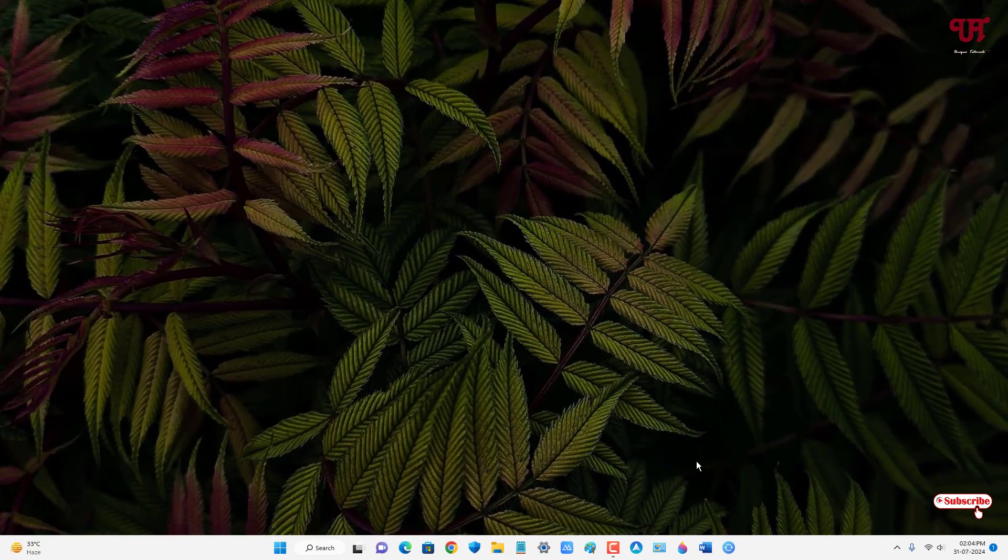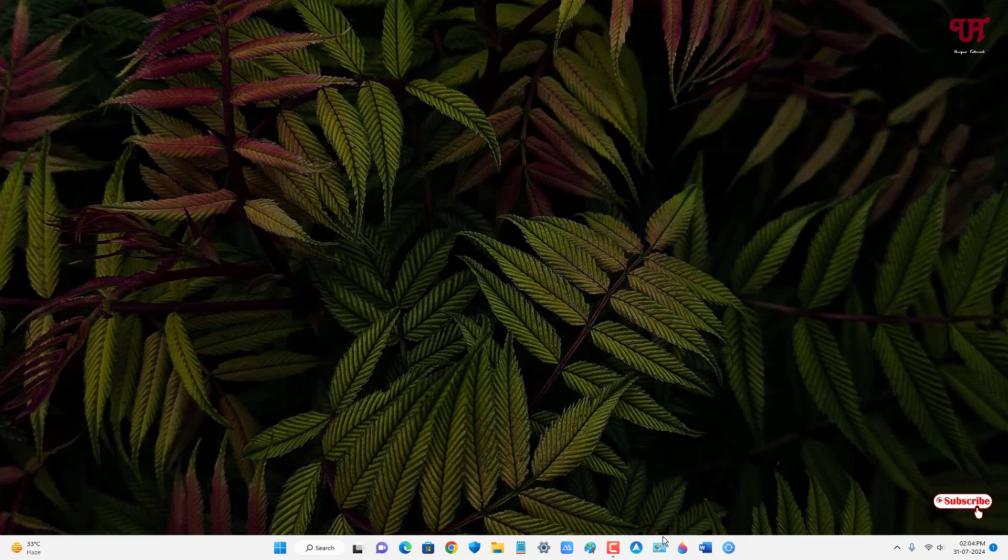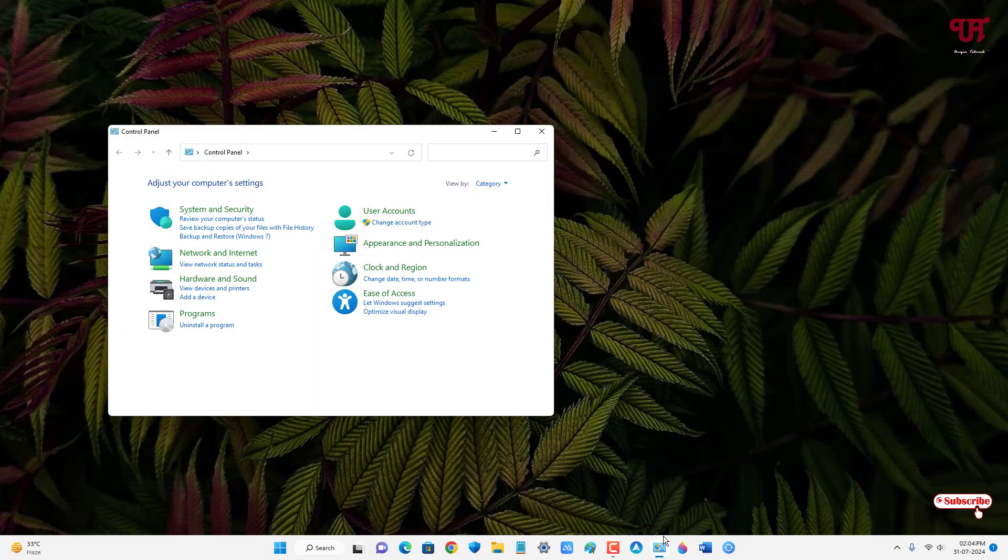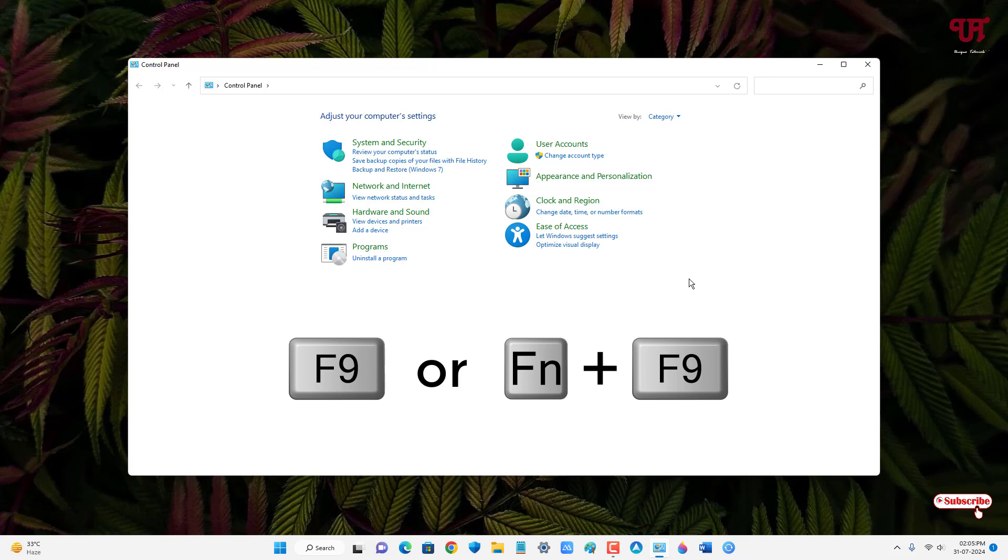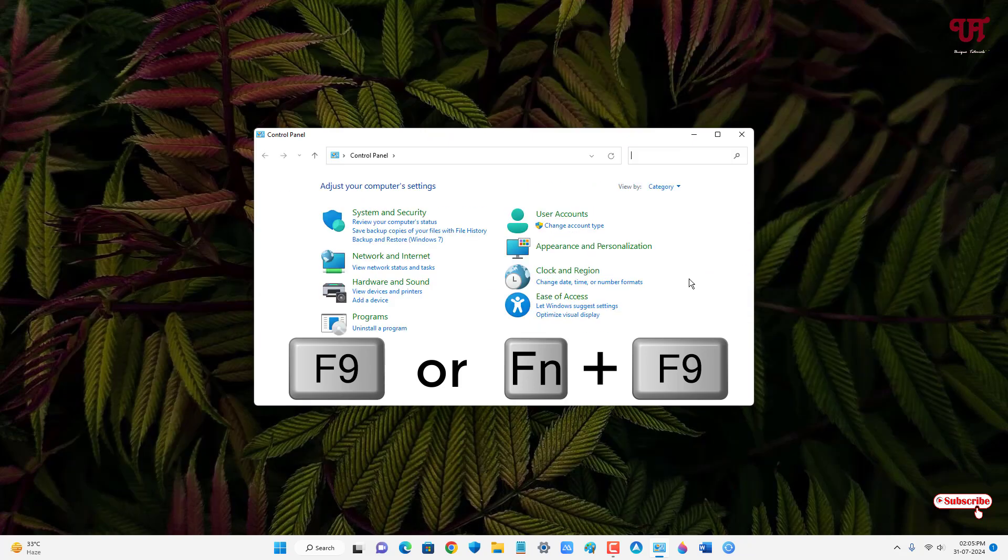Now let me try to open one program window. See, Control Panel, just to give an example. So this is the window size right now. Here we're not going to use our computer mouse. You can see we are using a computer mouse, so I'll just keep it on the side. Now on your computer keyboard you need to press F9 in order to resize.